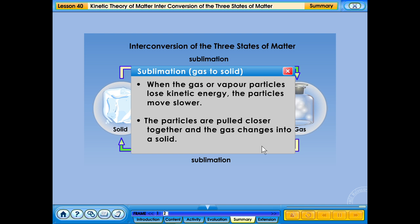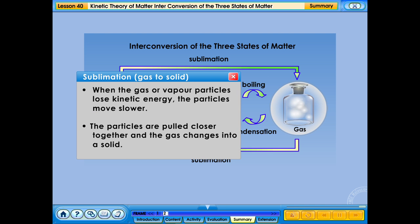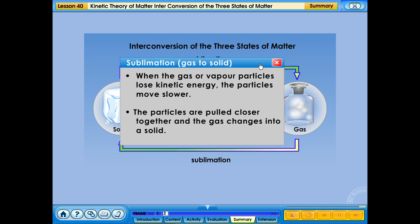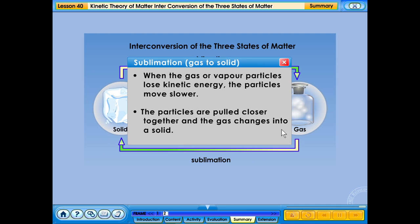Sublimation gas to solid: when the gas or vapour particles lose kinetic energy, the particles move slower. The particles are pulled closer together and the gas changes into a solid.